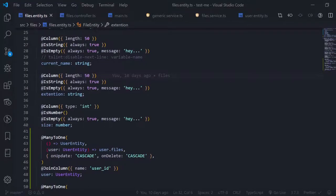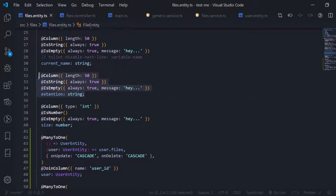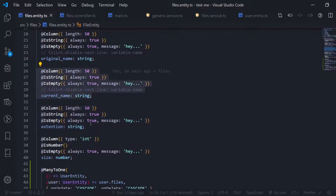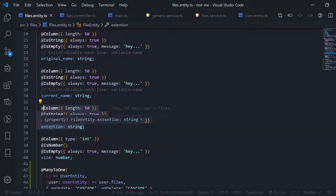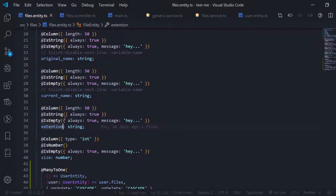Let's return to our file upload. I'm on a different machine so things might look a little bit different. The only thing I changed in the files entity is that I added the extension column to store the extension for each file — a simple one. I just copied the current name and placed it with an extension.